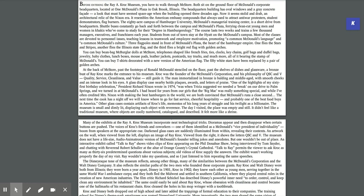Immortalized in bronze, is balding and middle-aged, with smooth cheeks and an intense look in his eyes. A glass display case nearby holds plaques, awards, and letters of praise. One of the highlights of my 61st birthday celebration, President Richard Nixon wrote in 1974, was when Tricia suggested we needed a break on our drive to Palm Springs and we turned in at McDonald's. I had heard for years from my girls about the Big Mac. It was really something special, and while I've often credited Mrs. Nixon with making the best hamburgers in the world, we are both convinced that McDonald's runs a close second.